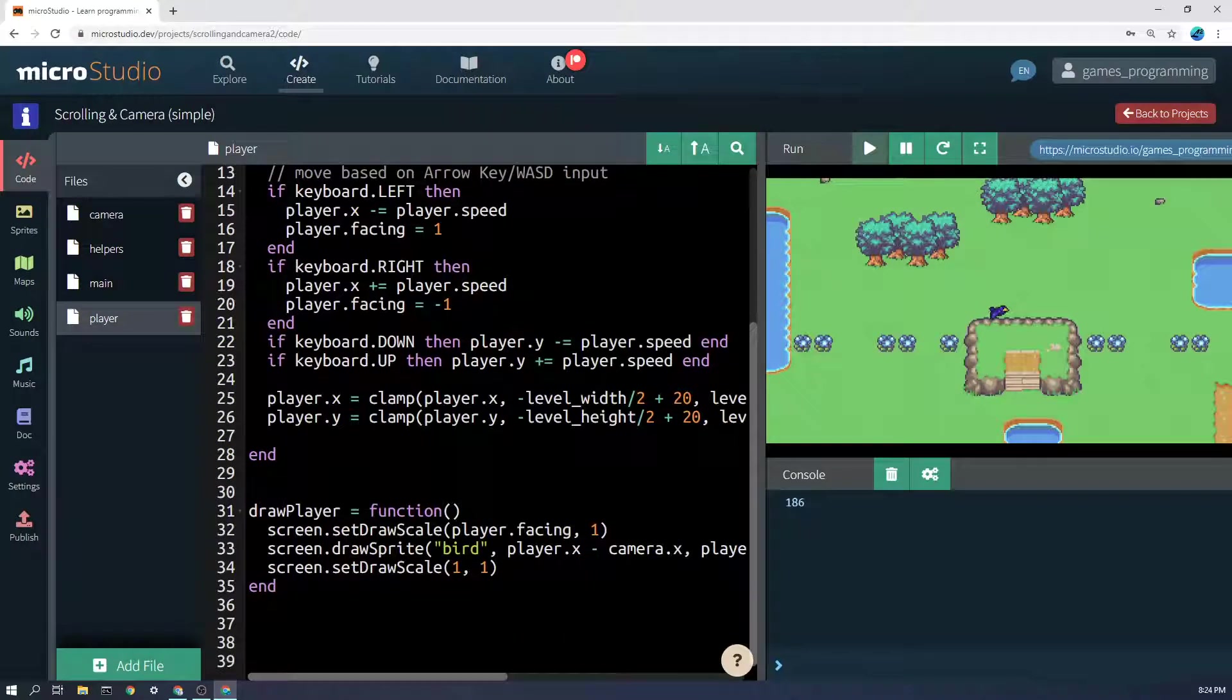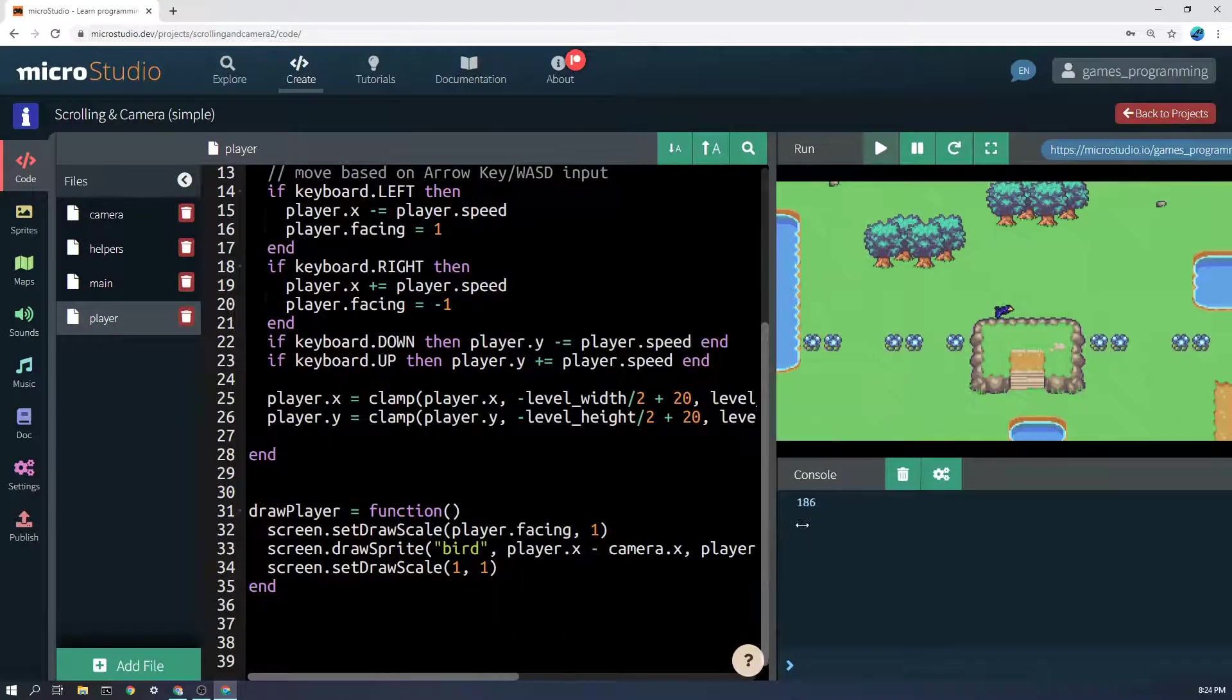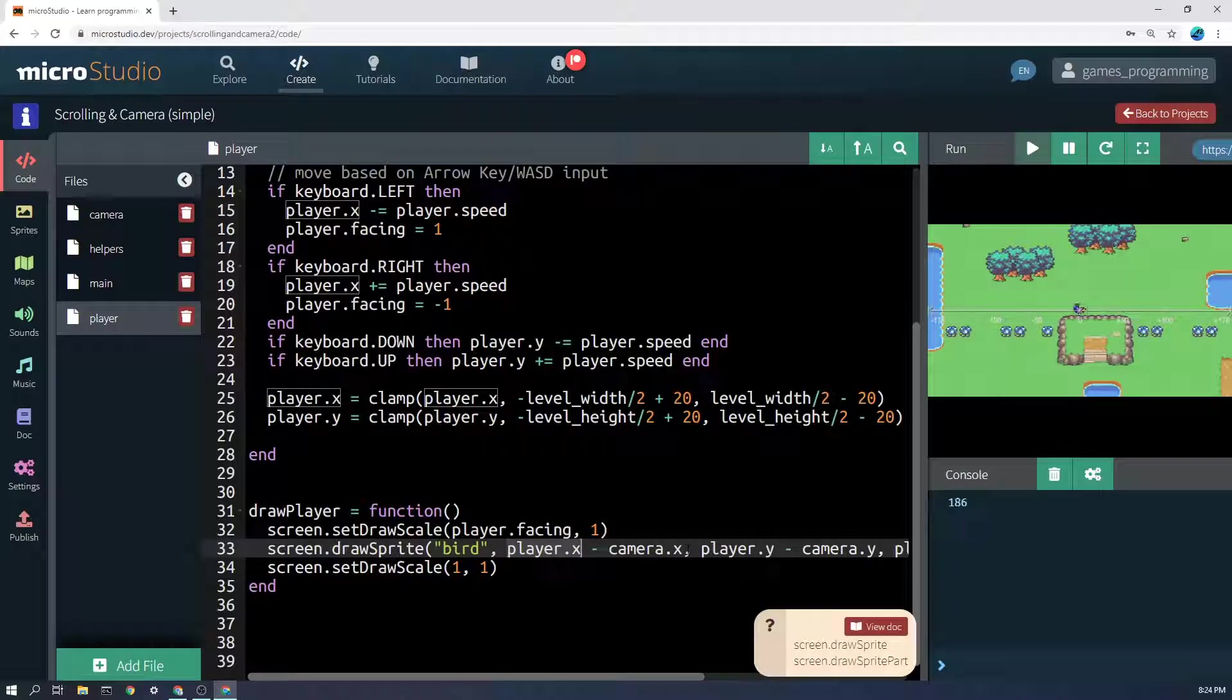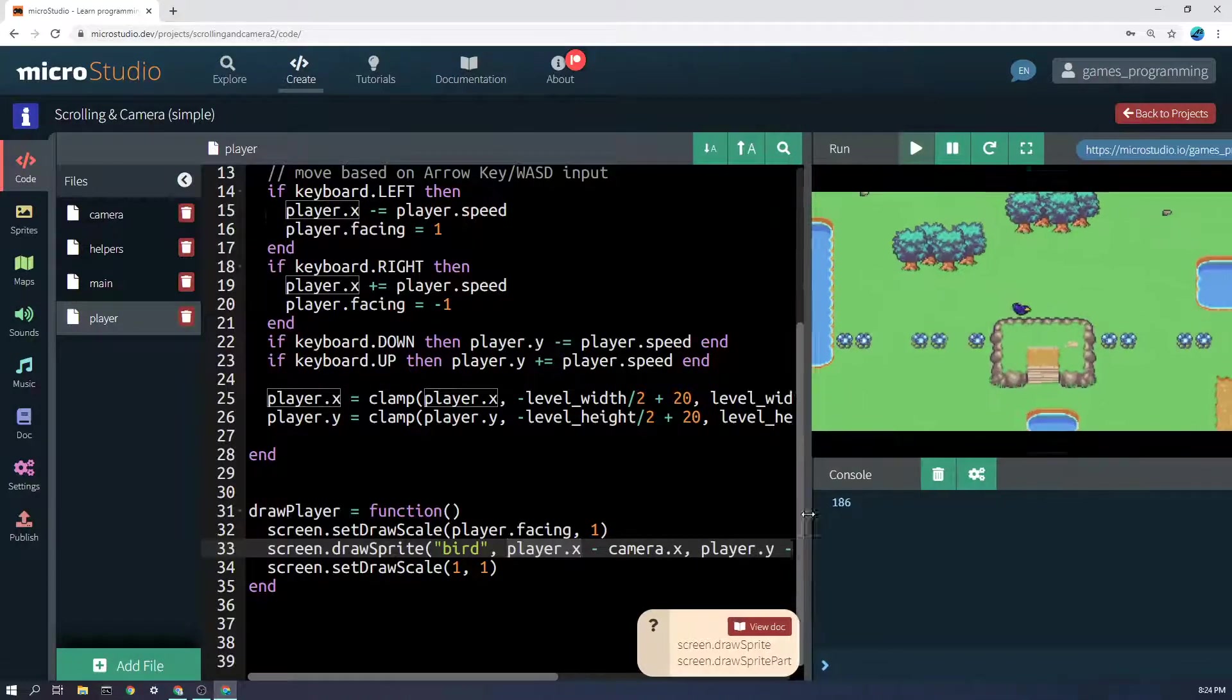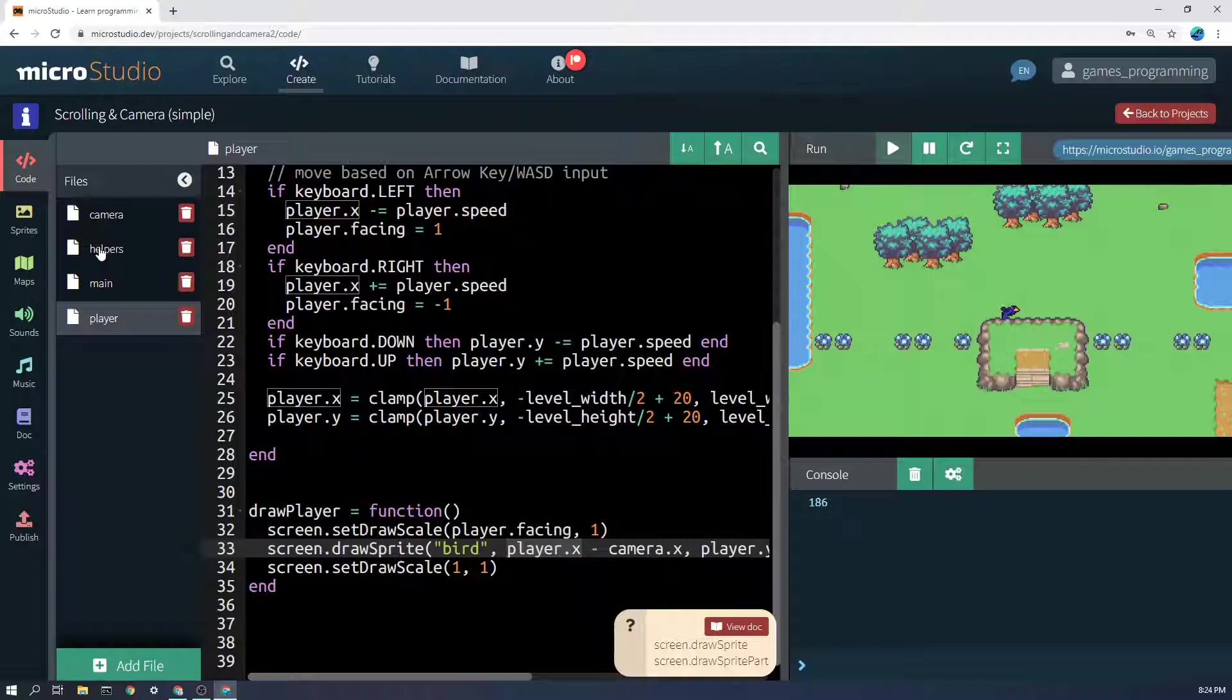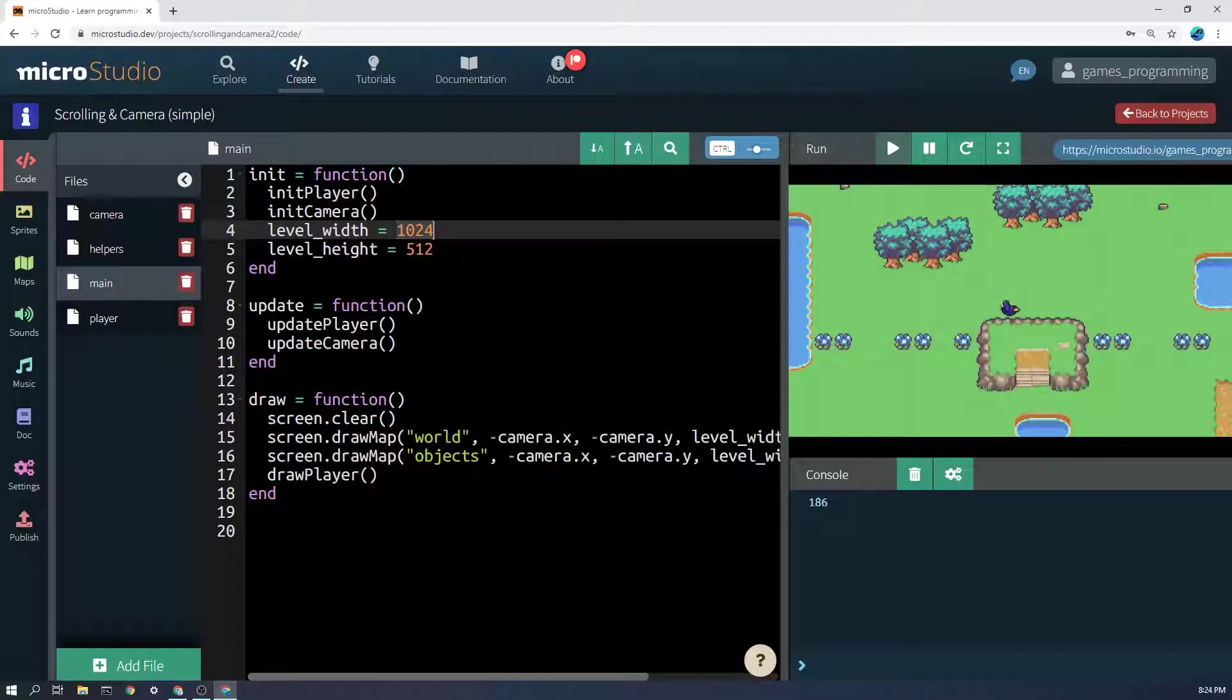If I go and draw the player down here, I don't draw the player simply at player.x and player.y. I draw it at player.x minus camera.x and player.y minus camera.y.